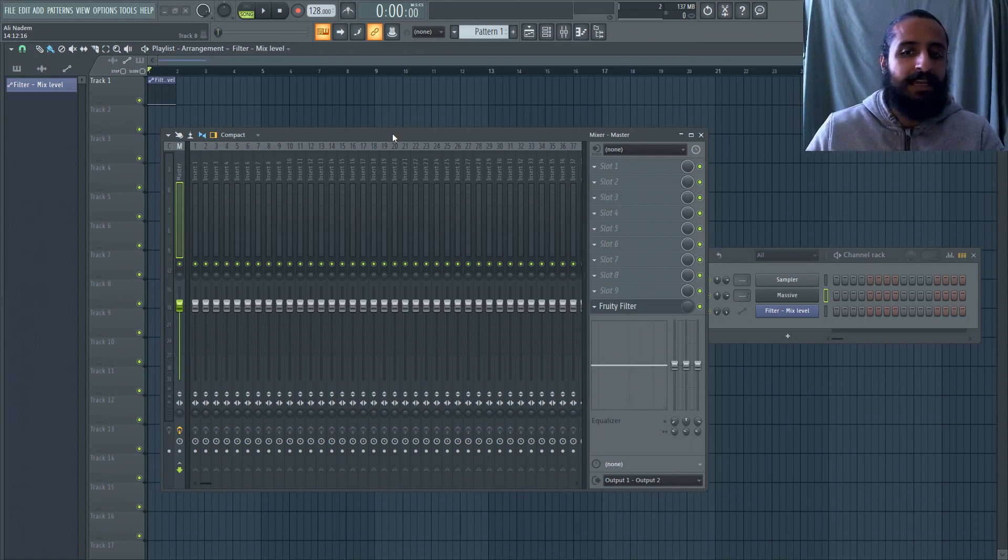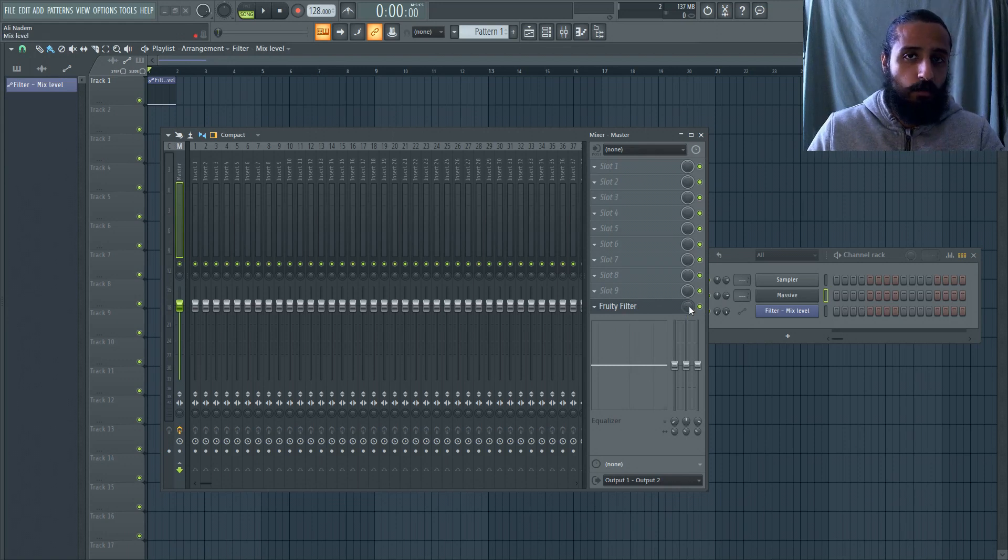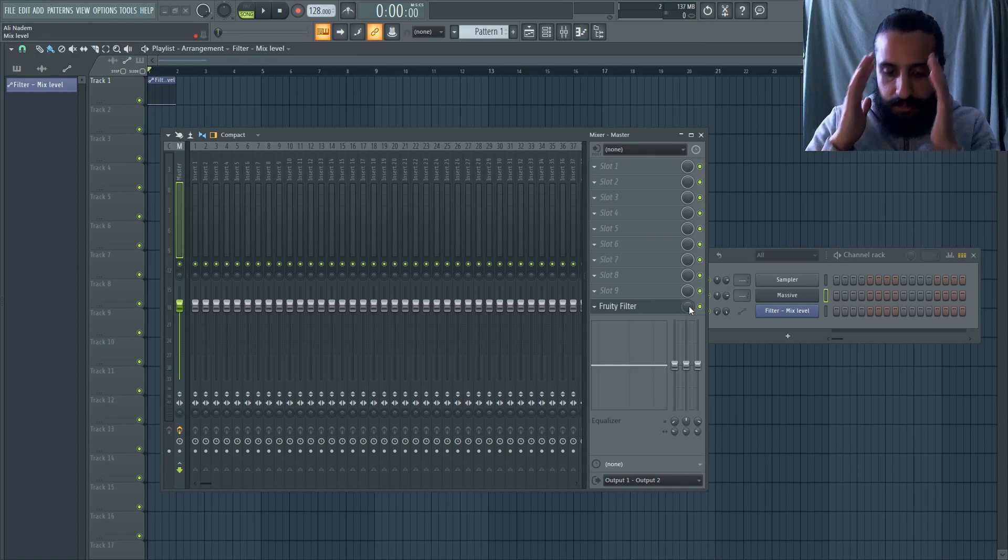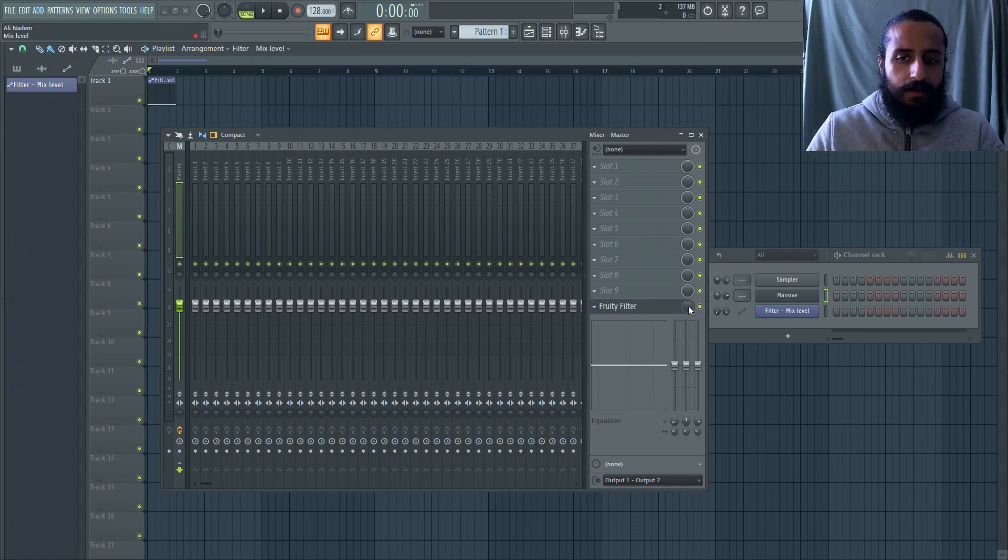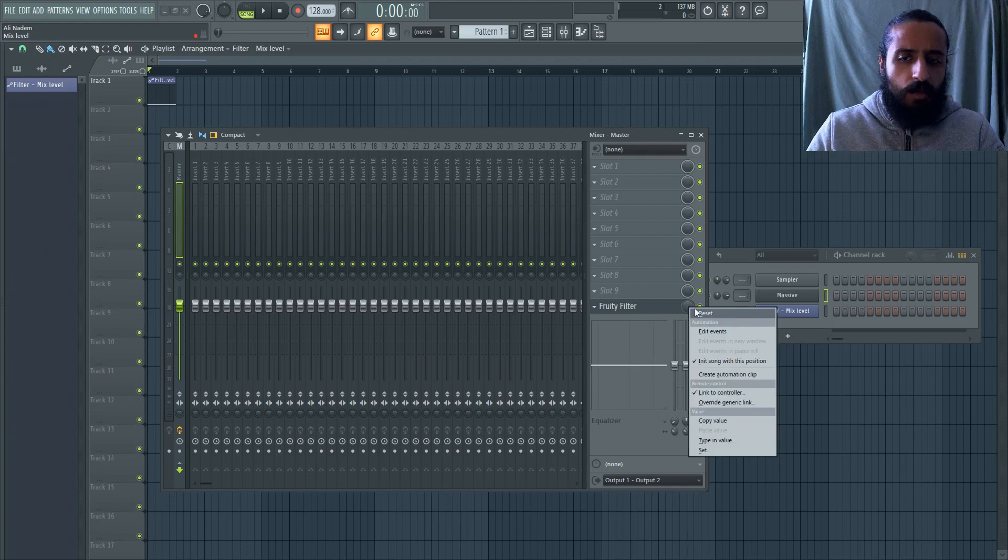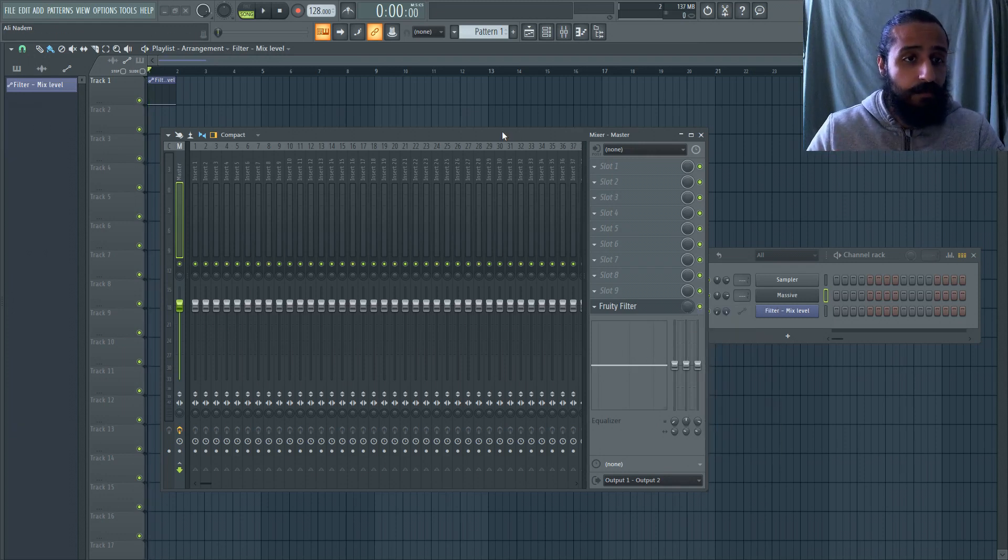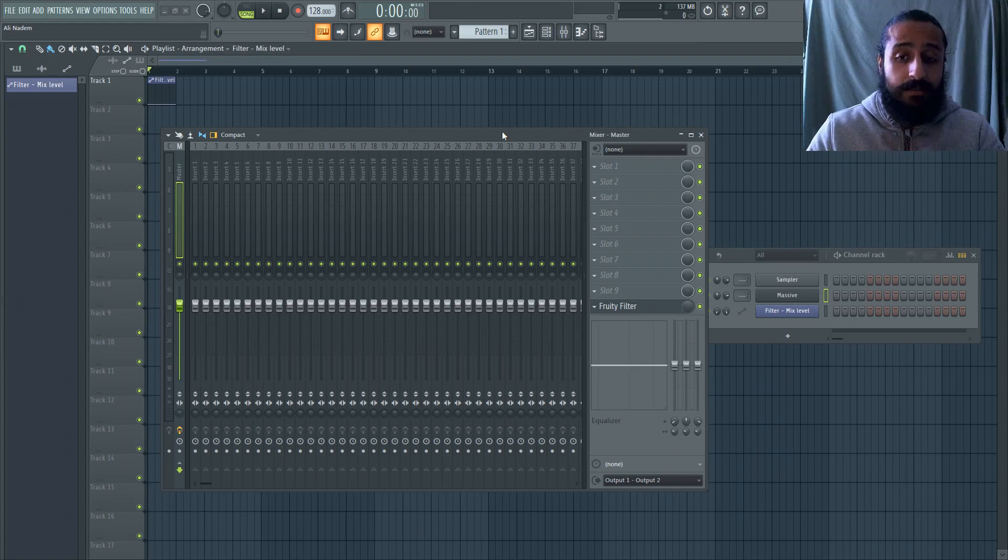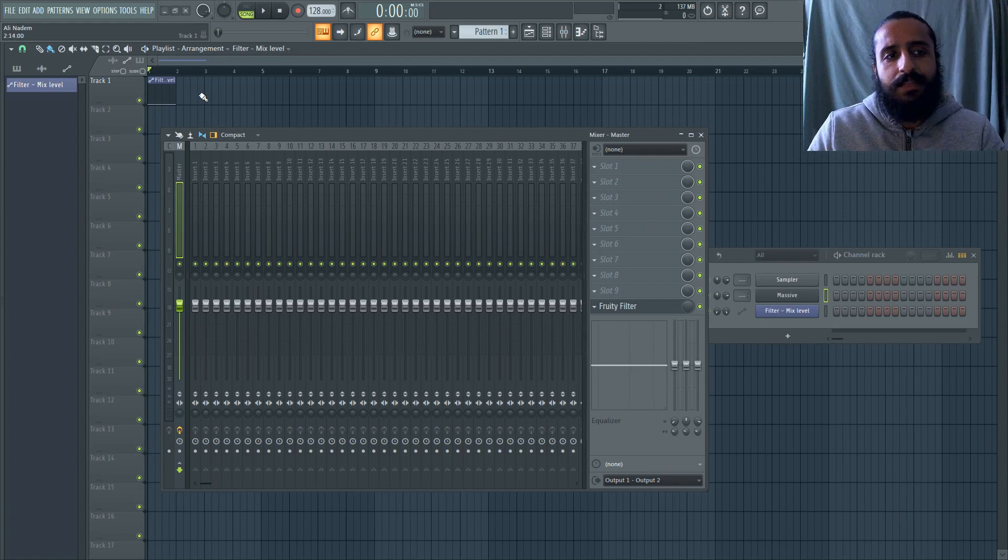I've automated the mix amount for this fruity filter. So I've set it so that it goes to 0%. So let's say that, let's just make a hypothetical. Let's say I want 0%. And I'm like, hey, you know what? I want 100%. Well, the automation clip on the playlist is going to put that back to zero, which is logical. It puts it at zero, brings it back.